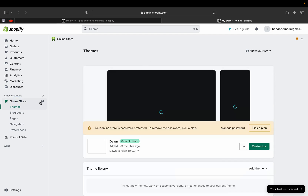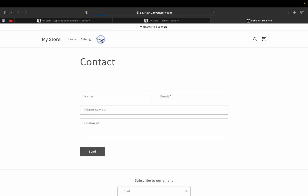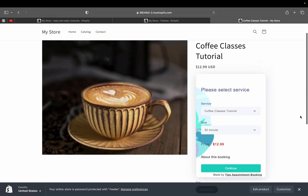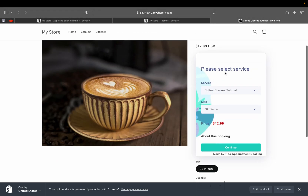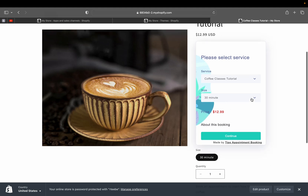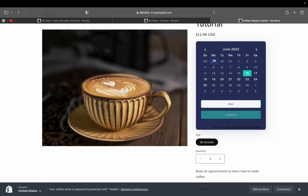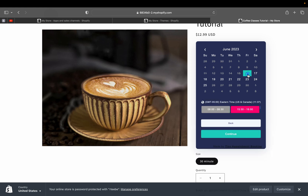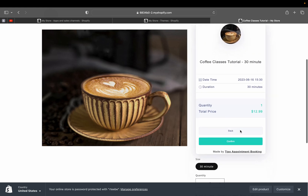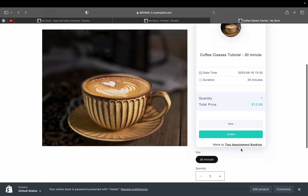Let's see how the live booking service looks. Go to 'Online Store' and view your store. This is the coffee classes tutorial product page. Customers can select a service — such as a 30-minute call — see the pricing, click 'Continue,' and view the calendar showing available dates. After picking a date and time, they click 'Continue' again and see the booking summary: 30 minutes, the date, and the price of $12.99. Clicking 'Confirm' takes them to checkout.